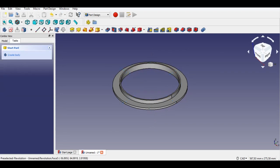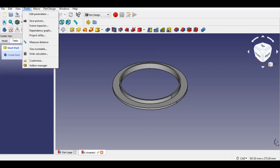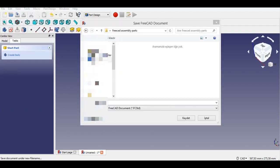First part drawing finished. Create a folder and save it. We will start drawing of the next parts.